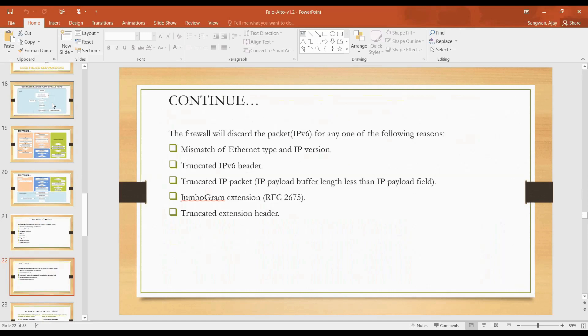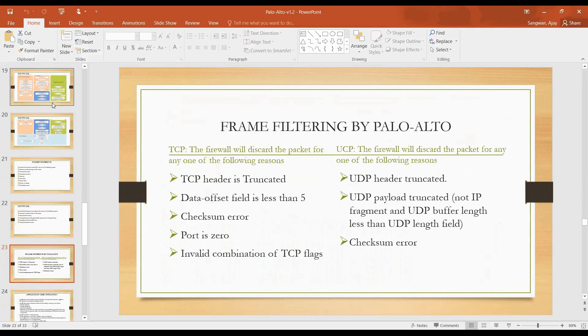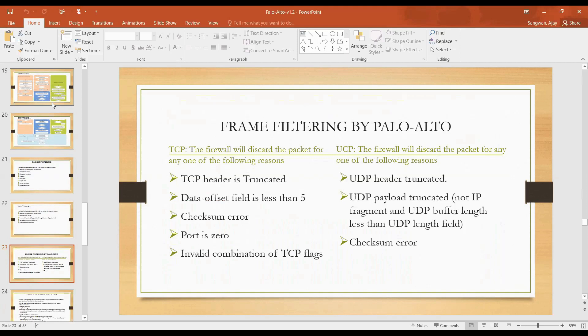IPv6 we are done. Then we have frame filtering by Palo Alto, like L2 features. We have L2 interface in Palo Alto. These are the things that we use for TCP as well as UDP for frame filtering. I have shared slides, you may go through all these things. If you have any doubt or queries please let me know.